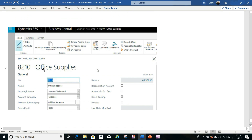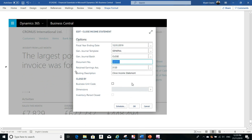For example, the office supplies account is an income statement account, so its balance will change after running step two — closing the income statement. When you run this function, you have to specify the fiscal year ending date and select the general journal template, which is normally 'General.' You also select the general journal batch — you can create your own batch, such as one called 'Close,' or use the default batch.